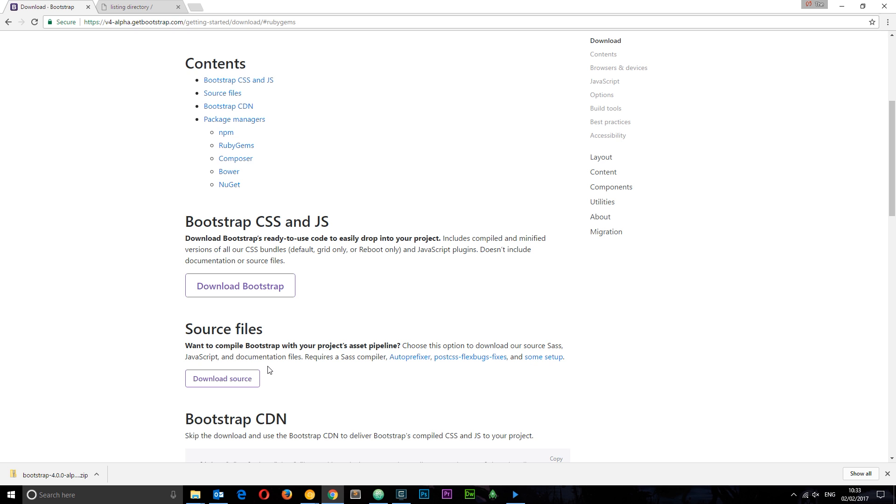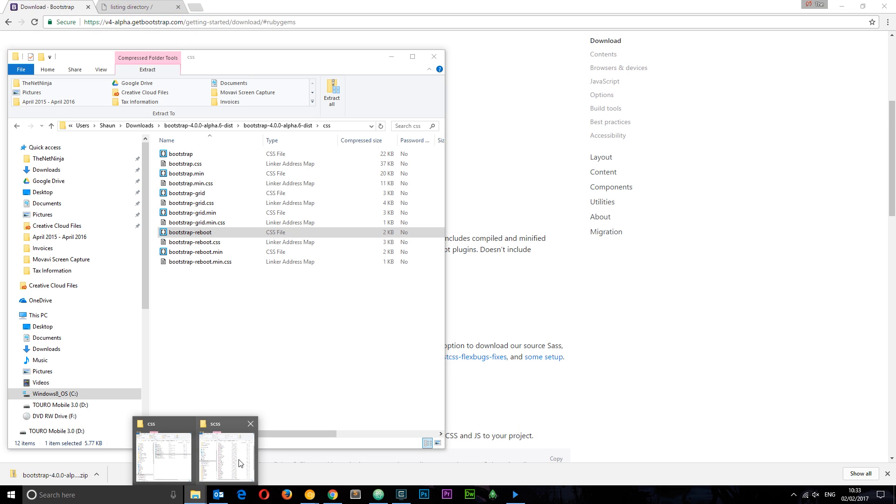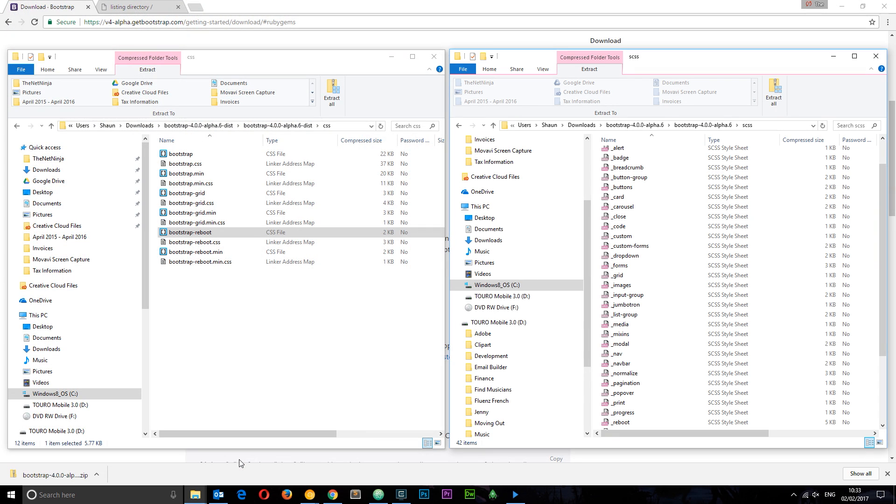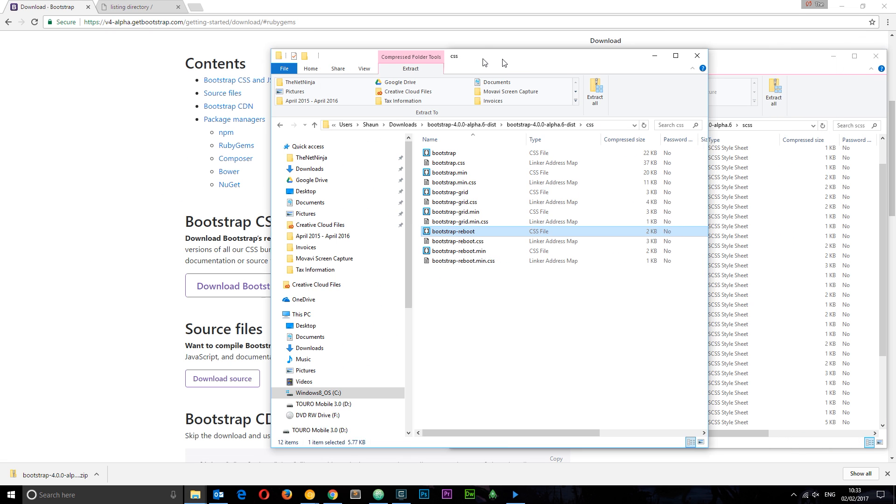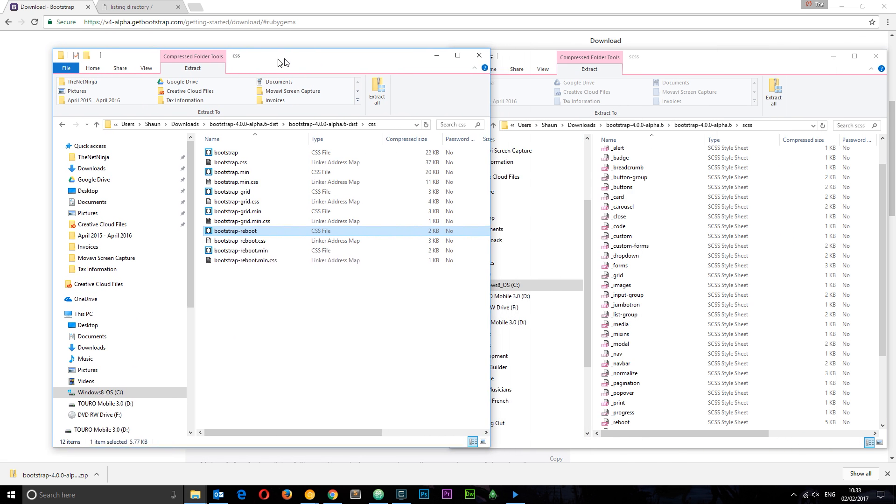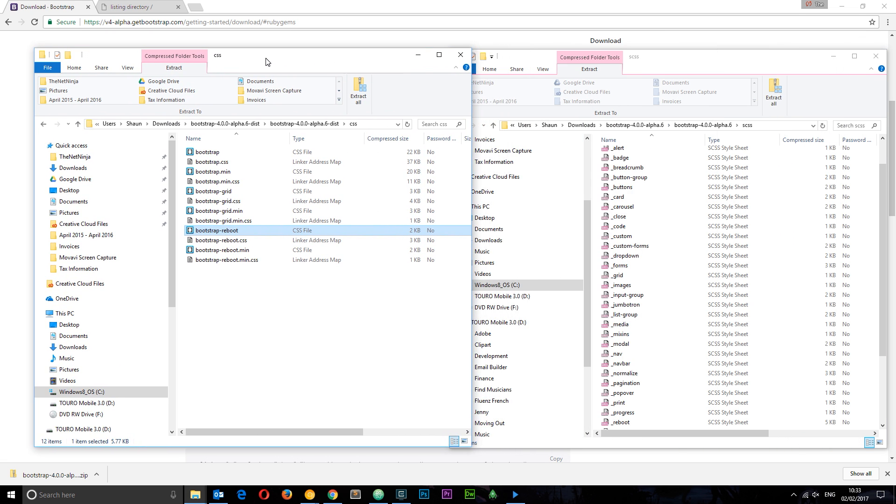You can see the top option, this one right here, download Bootstrap. This gives us the compiled libraries, the finished product if you like.